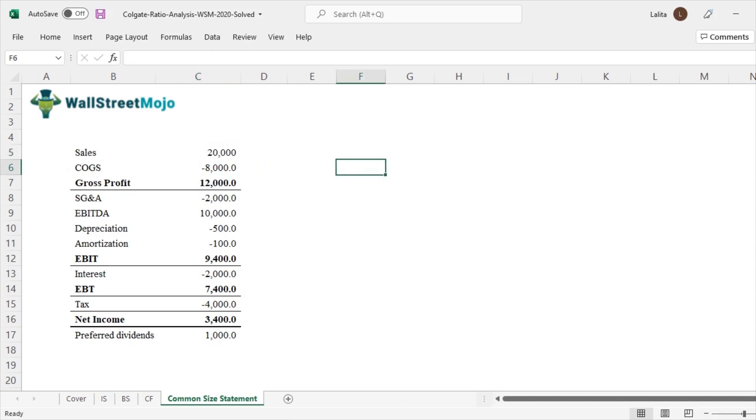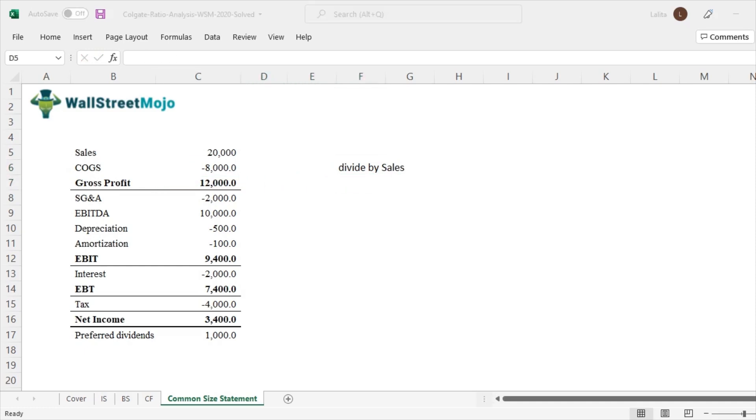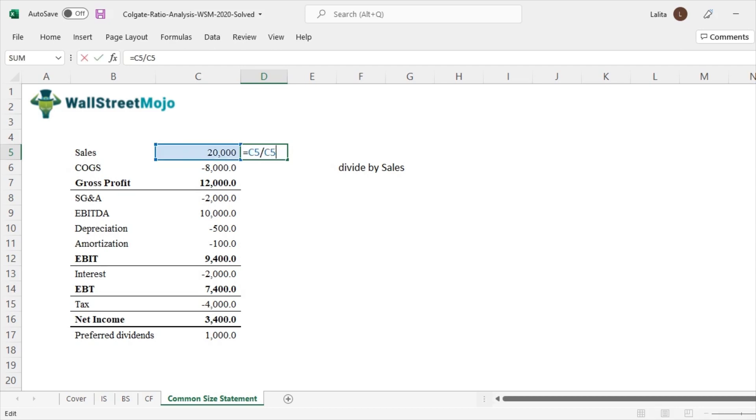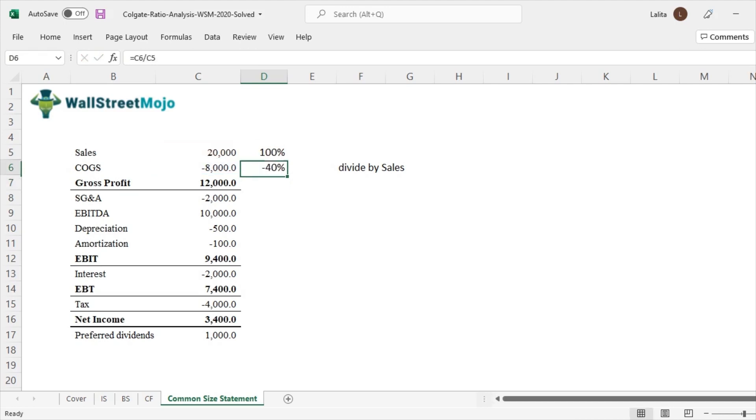So what we will do here is we'll divide each and every line item by sales. Let's see how it is. So let's divide the sales by sales first. It comes out to be 100% because we're dividing the same number. What about cost of goods sold?